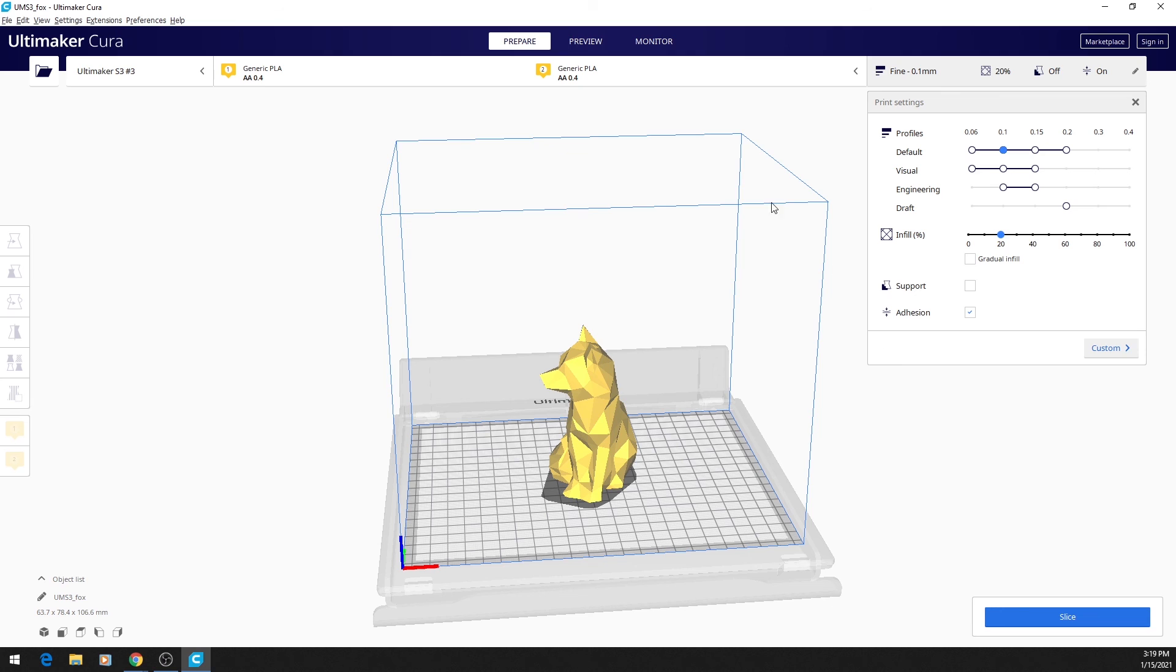The cube that this fox is sitting in represents an imaginary 3D printer, with this bottom part here being the build plate. So let's begin working on it.